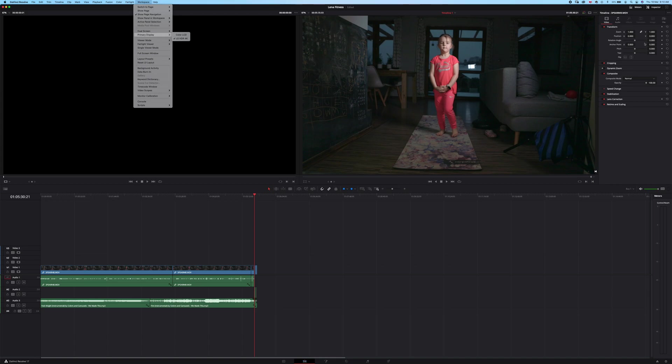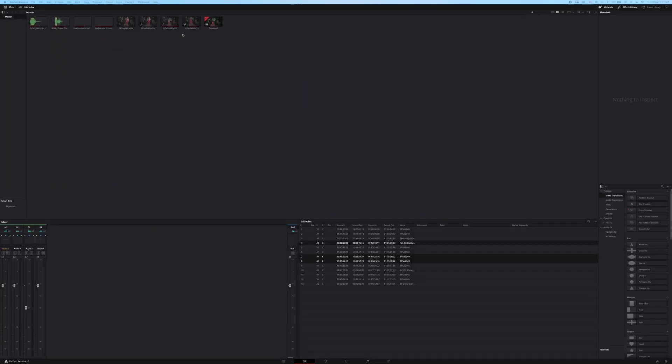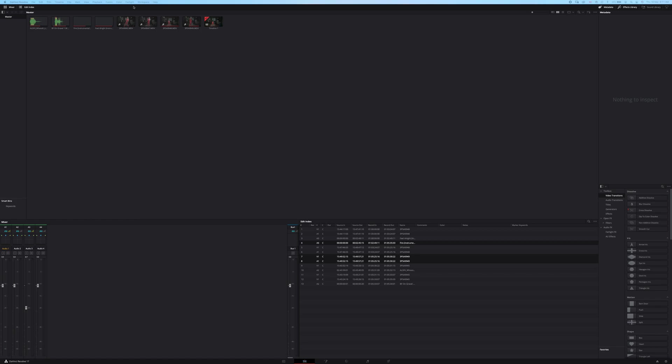And on the other one I will change the layout. On the other one you have your library with your clips, your effects library right here and edit index and the mixer here.